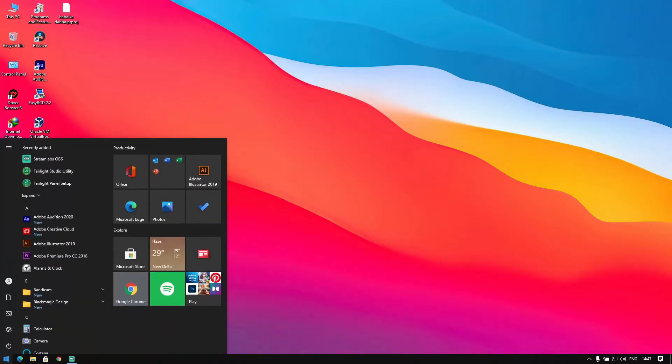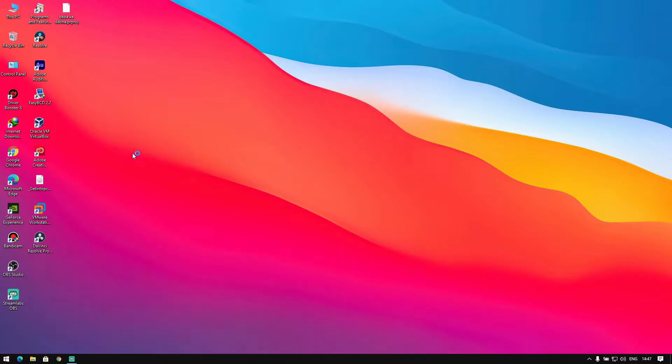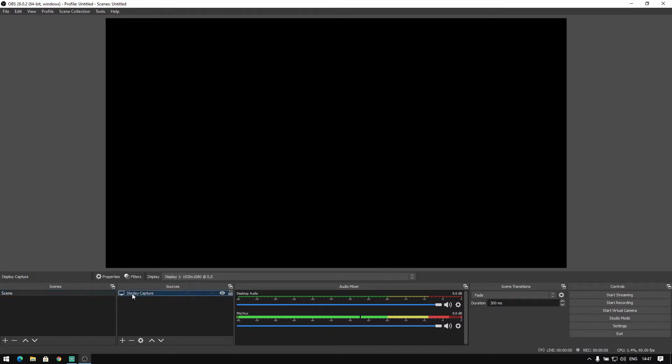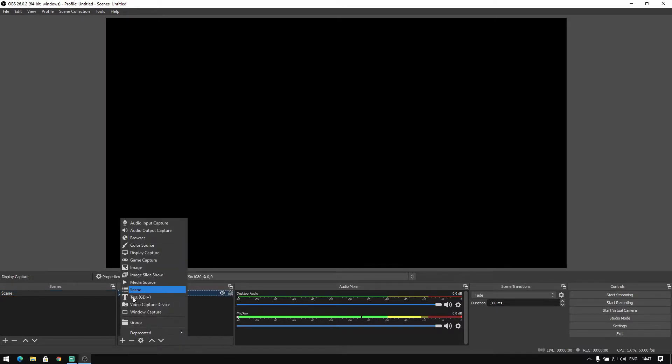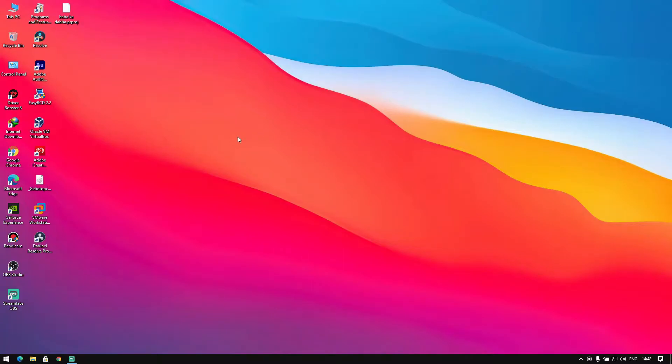Hey guys, in this video I'm going to show you how to fix the black screen in OBS Studio 64-bit. The process is the same for both Windows 64-bit and 32-bit. As you can see, my display capture and Windows capture are not working.